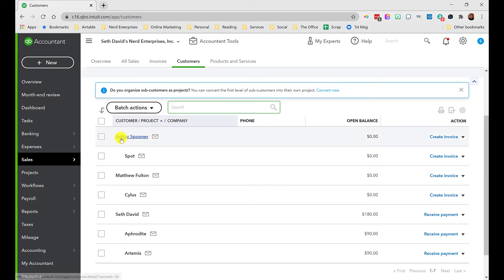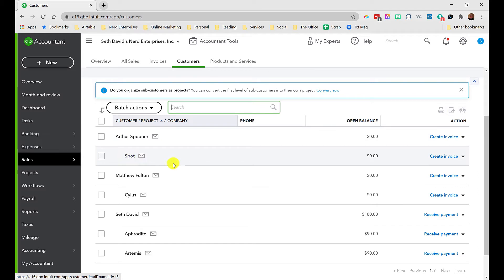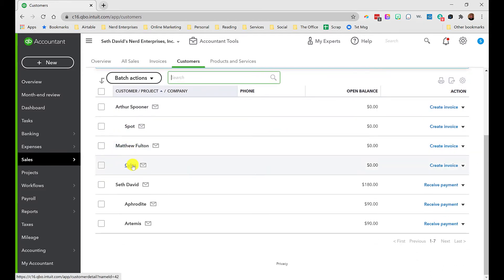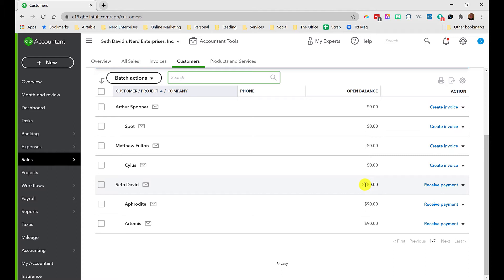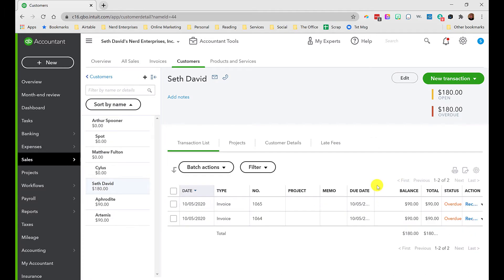Under Sales and Customers, you can see exactly how I've set it up: the client and the pet name. Arthur Spooner's pet is Spot, Matthew Fulton's pet is Silas, and I have my two pets Aphrodite and Artemis. You can see I've invoiced $90 for each for dog walking, and the total rolls up to me as the client for $180.